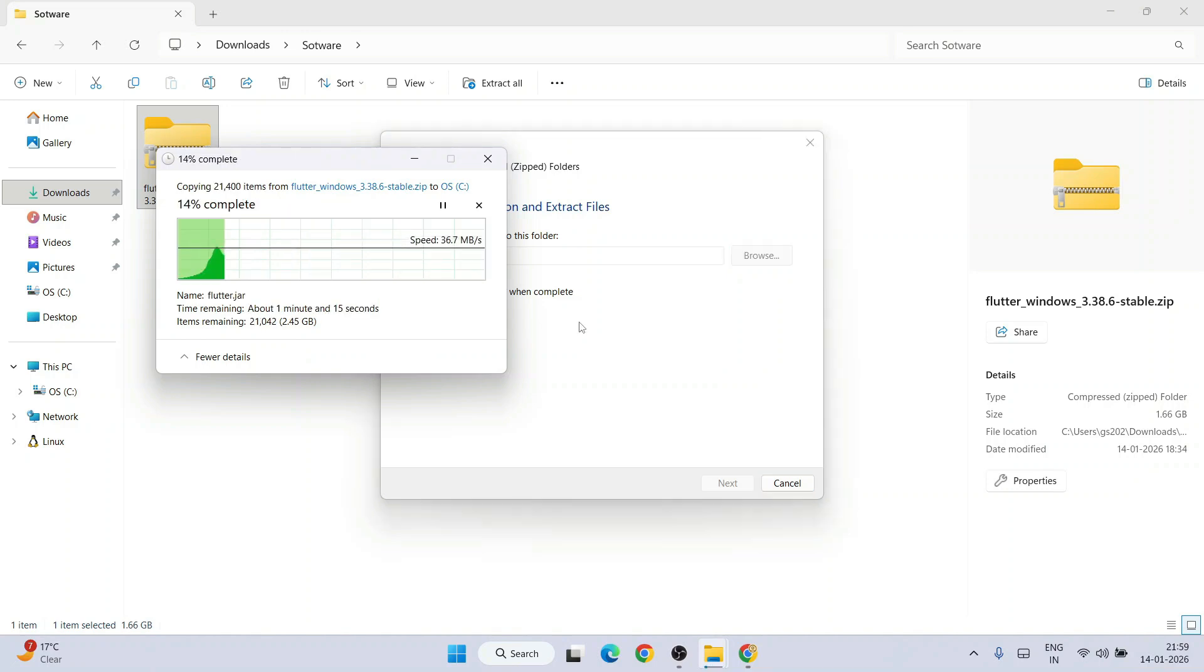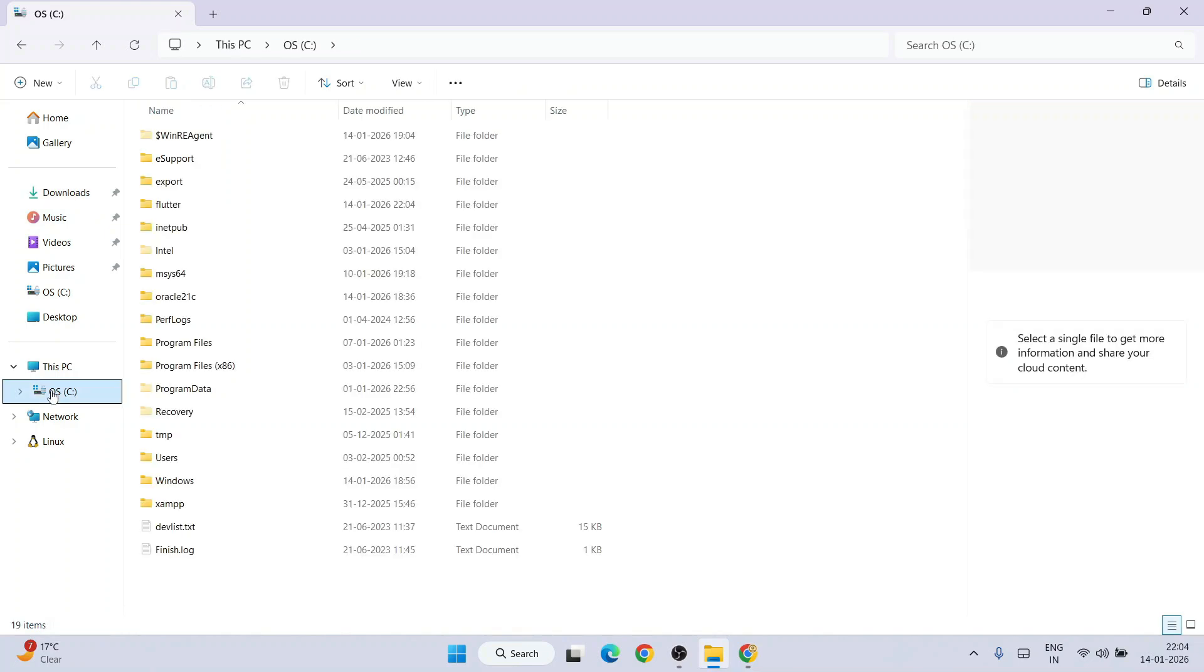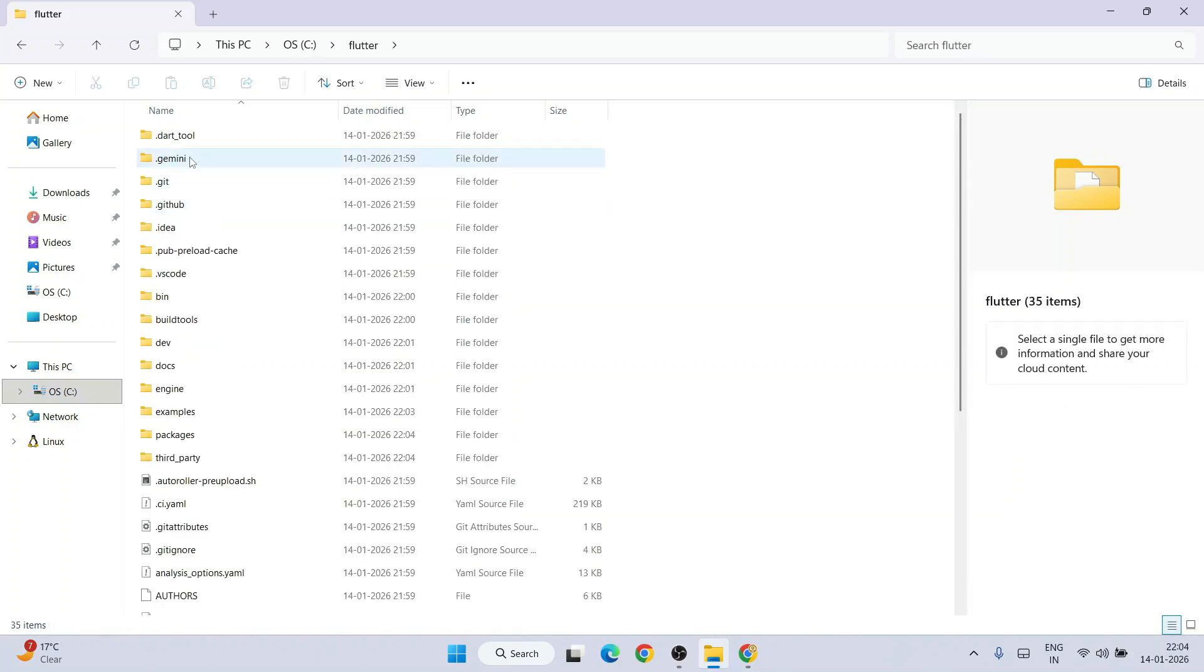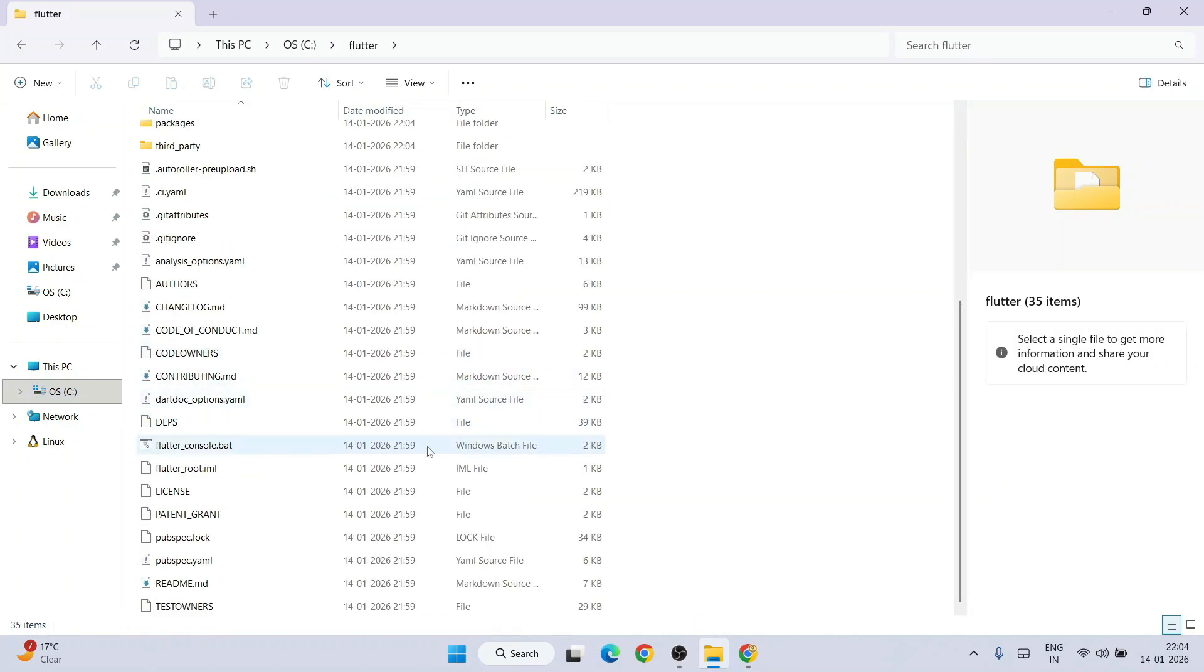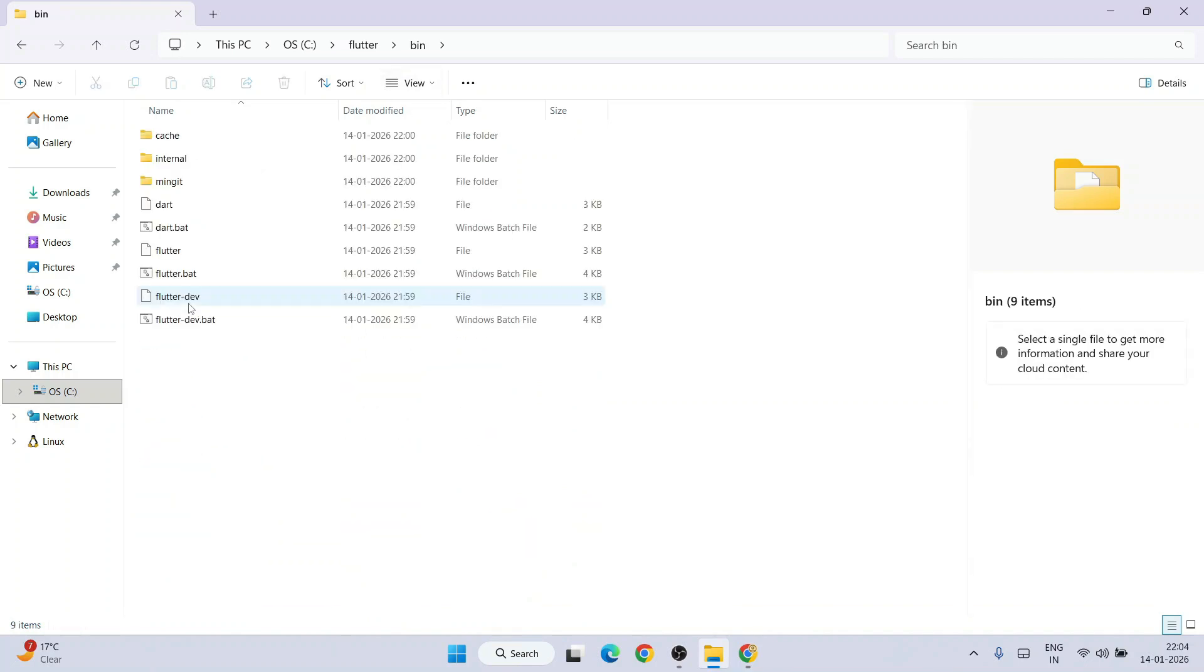Let us wait for a few minutes. Now you can clearly see that it is rightly extracted. If you go to your C drive you can see this Flutter folder is created. If you go inside you will get all files and folders. Now you need to set this Flutter bin folder path to environment variable.